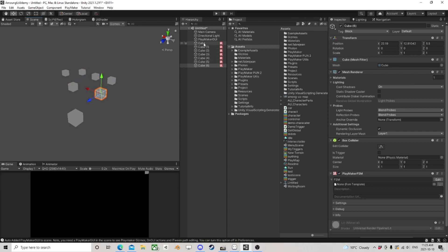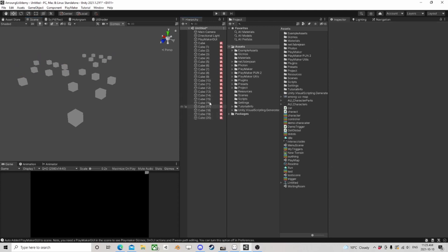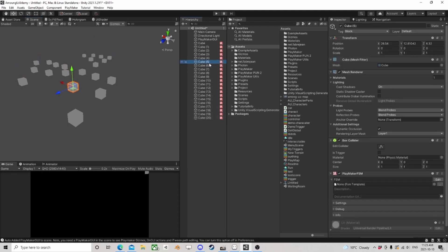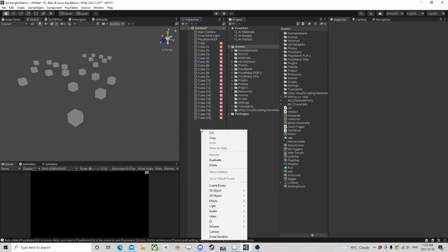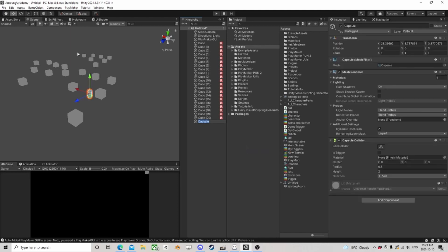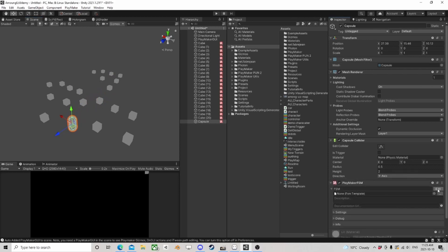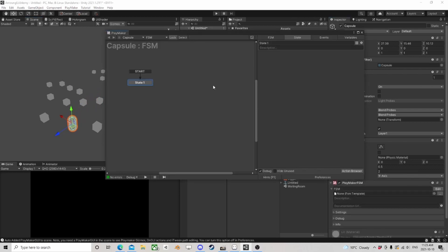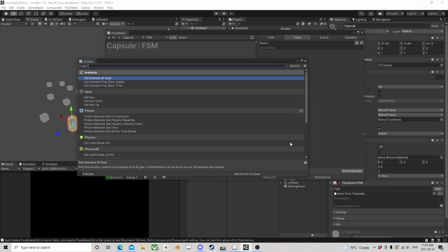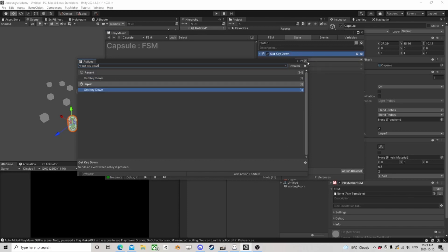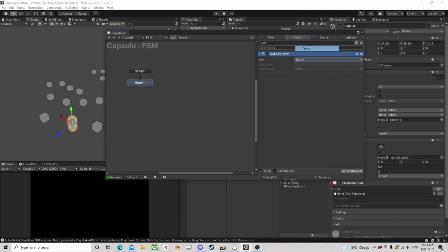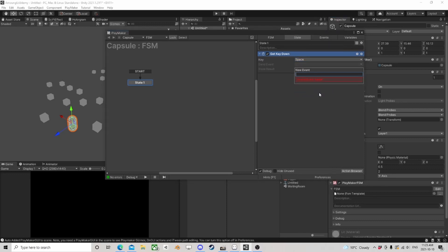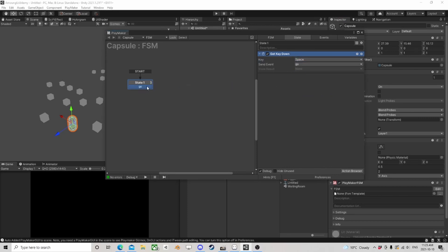We have a bunch of blocks, we have a bunch of FSMs, they're all going to have a random value. We'll say a capsule is going to represent us or something. In it I'm going to have an FSM, and I'm going to have get key down - the space key or something, any key doesn't matter. It's just to show you the power of a template here.